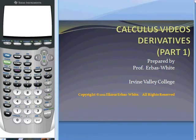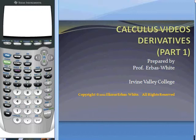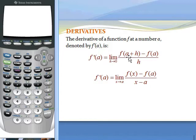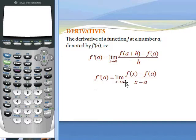This video is about derivatives. Primarily we are going to look at how to take a derivative at a point. The derivative of a function f at a number a is given by this formula: f prime of a as the limit of h going to 0 of f of a plus h minus f of a divided by h. You can have an equivalent notation with x approaching a instead of h approaching 0. We are going to focus on how you can use technology to take the derivative.